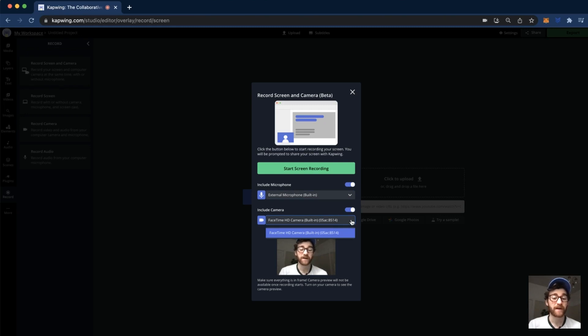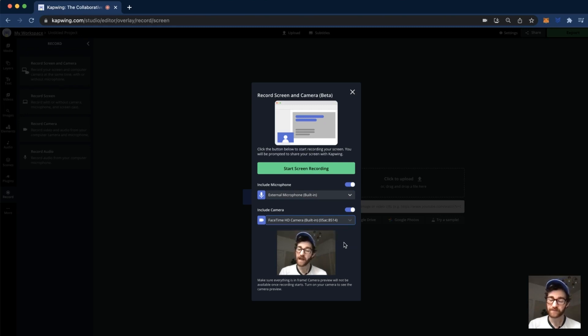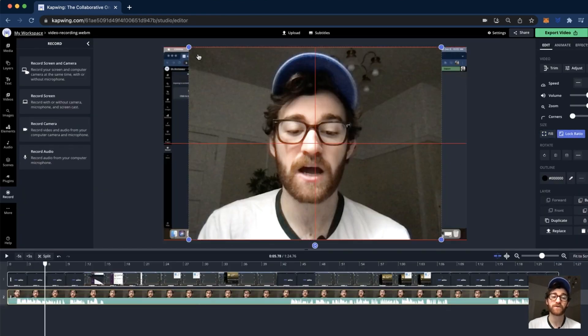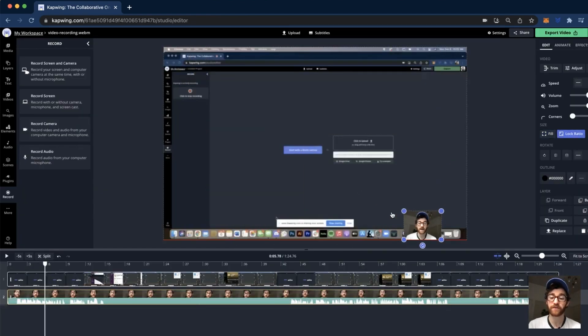Luckily, Kapwing just added this feature to its online video editor so that you can record your screen and your face at the same time, and then it'll automatically drop it right into the editor so you can edit your video straight away. It's super convenient and today I'm going to show you how to use this feature. Let's get into it.